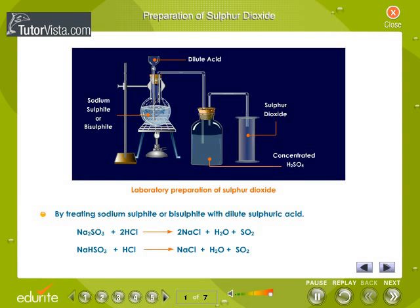Laboratory preparation of sulfur dioxide: by treating sodium sulfite or bisulfite with dilute sulfuric acid. Na2SO3 + 2HCl gives 2NaCl + H2O + SO2. NaHSO3 + HCl gives NaCl + H2O + SO2.